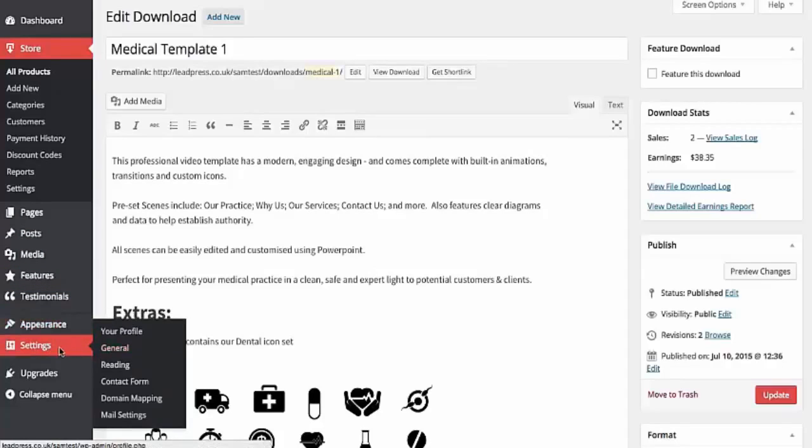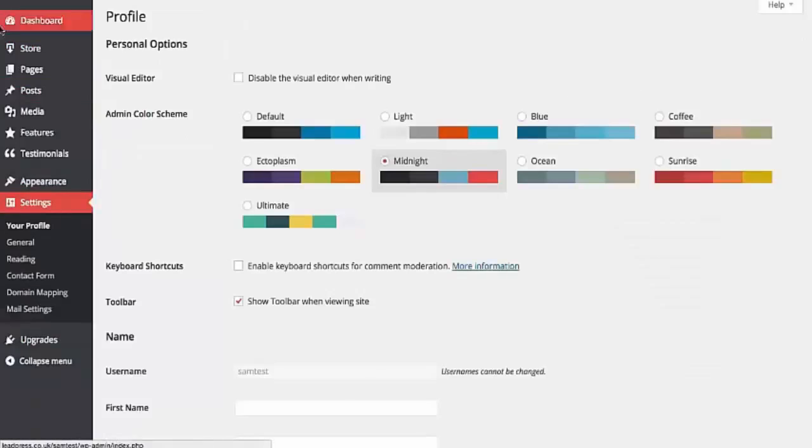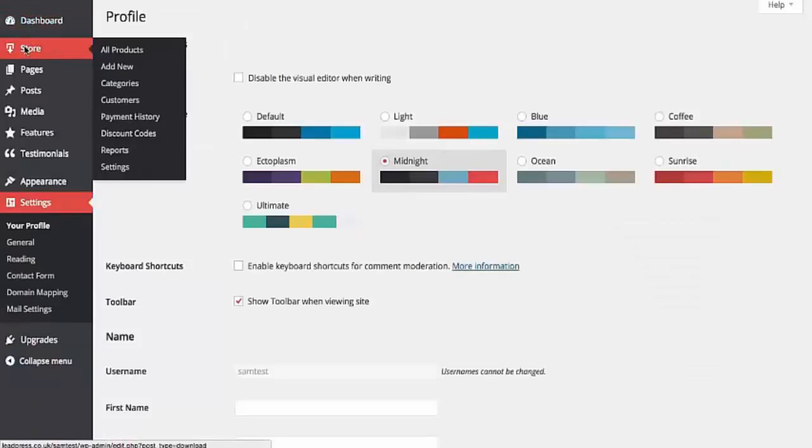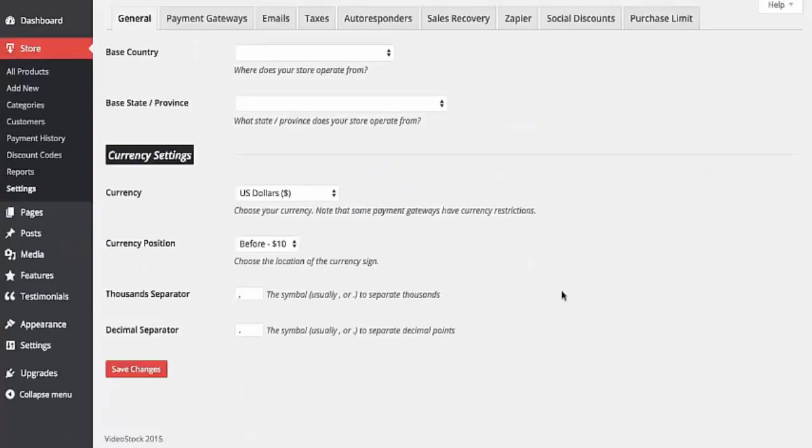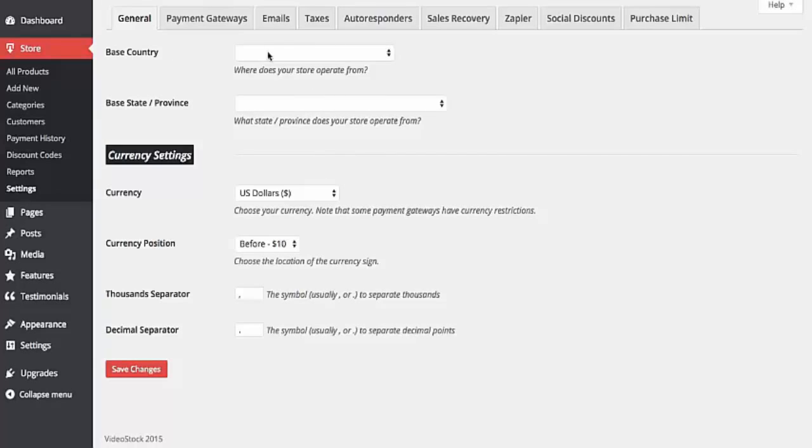Now, also what you can do through this system is you can very easily, and I'll just go into settings or go into store settings, very easily customize this site entirely to suit you and your business. So here you can see you've got base country, where it comes from, you can choose the currency you take money in, you can connect up your payment gateways.